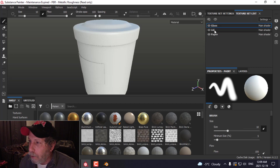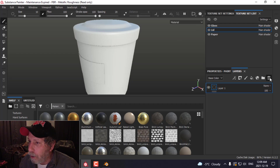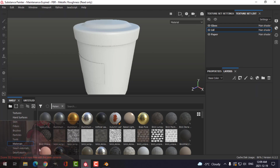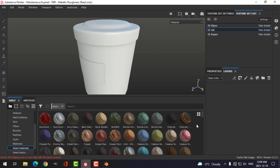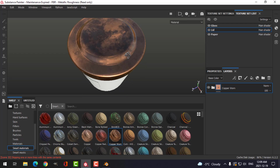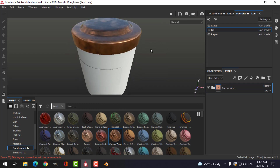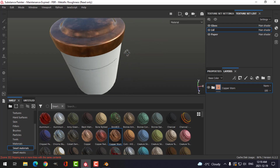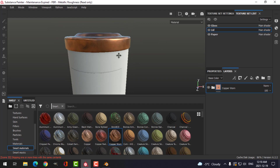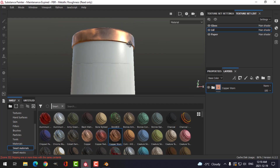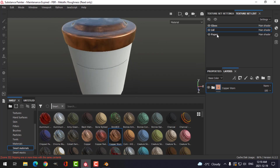I'm going to work on the lid first. Come to the layers, delete the default layer, come to Smart Materials, and just choose a material I like — maybe this Copper Horn. You can spend as much time as you want on materials; that's not the point of this video. But let's say I like that lid.